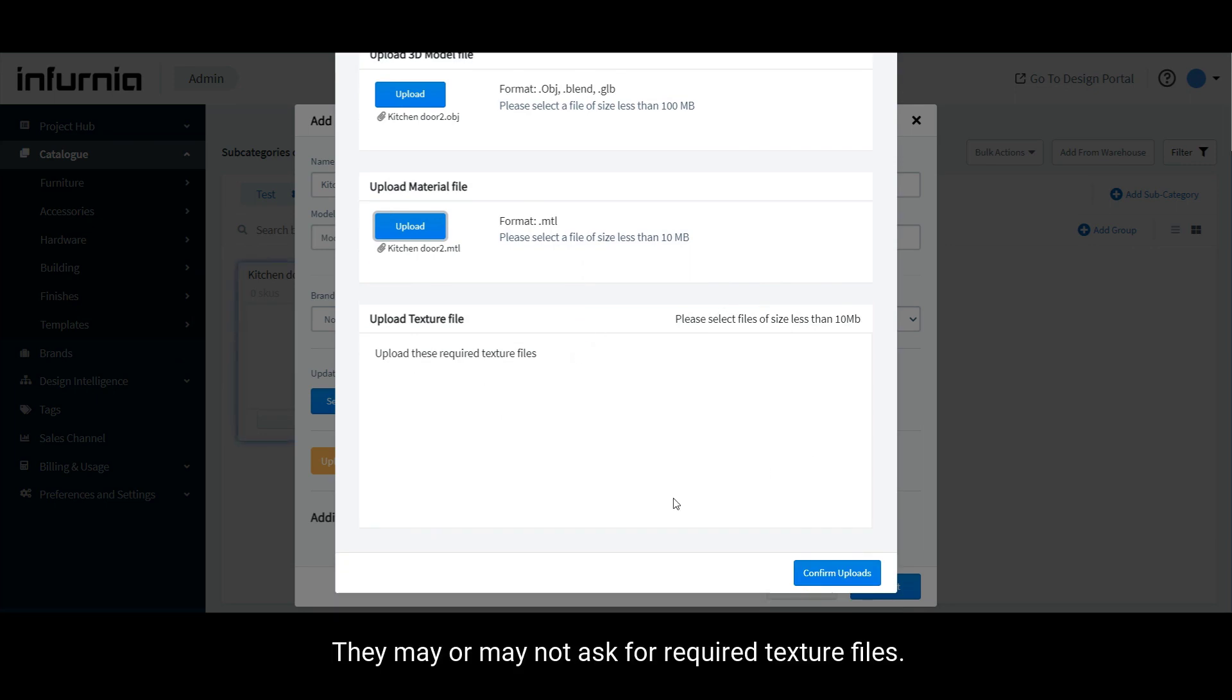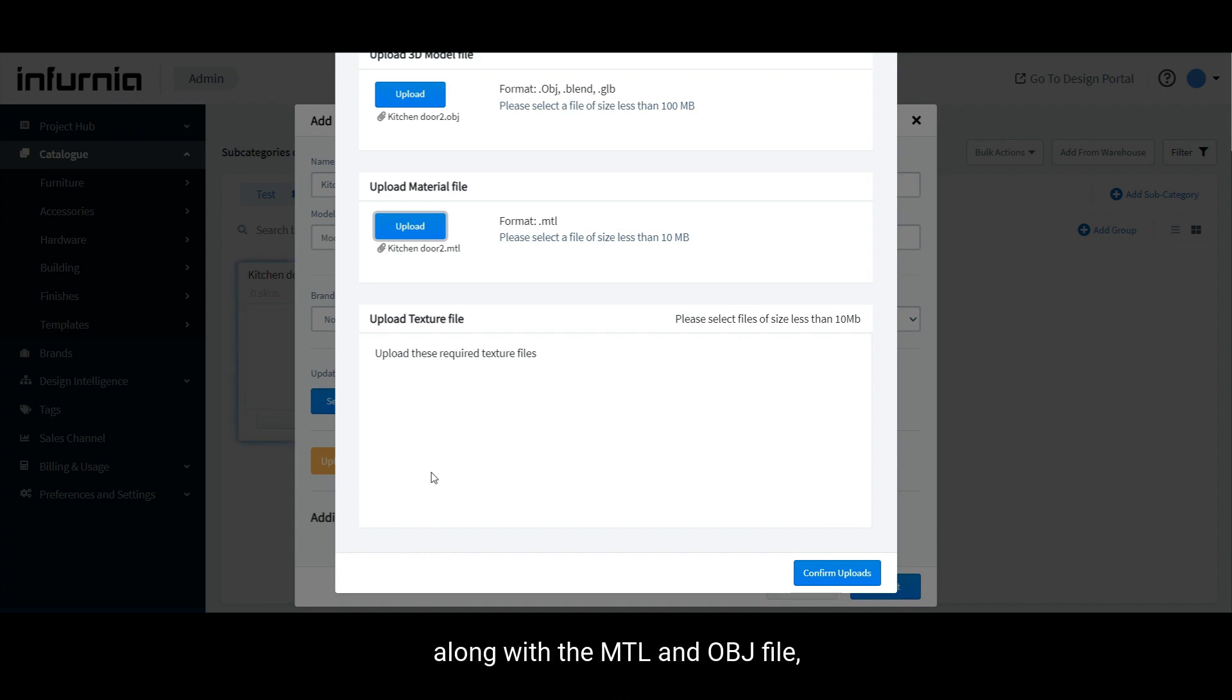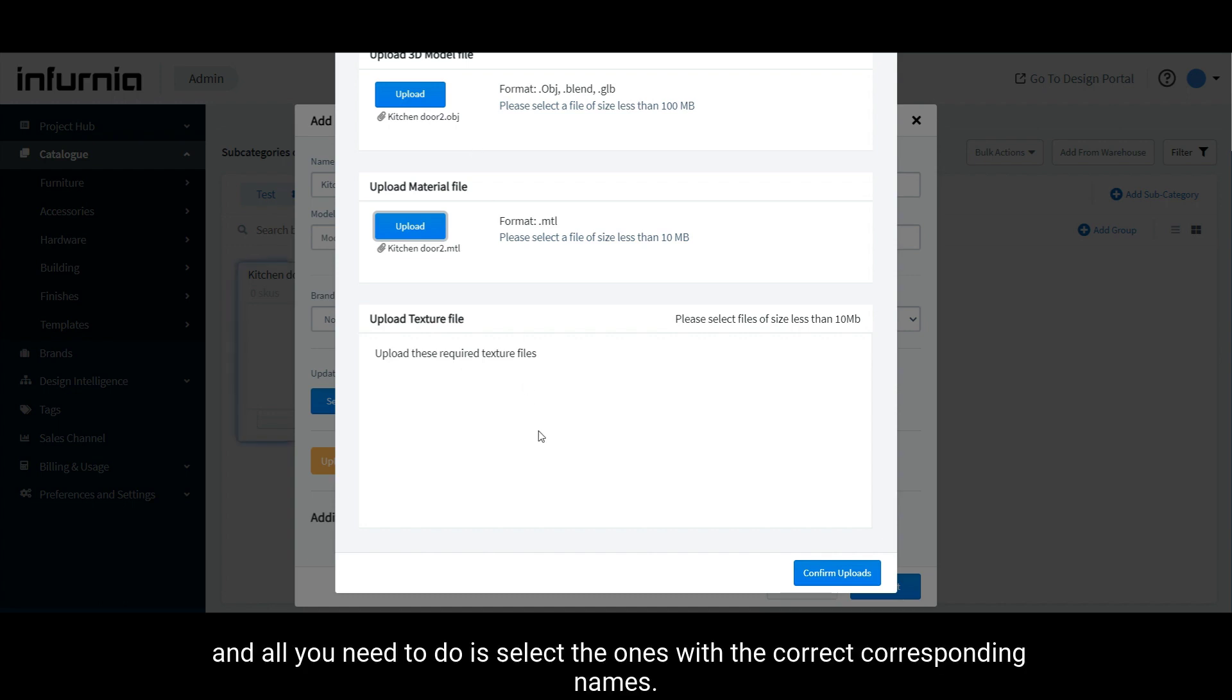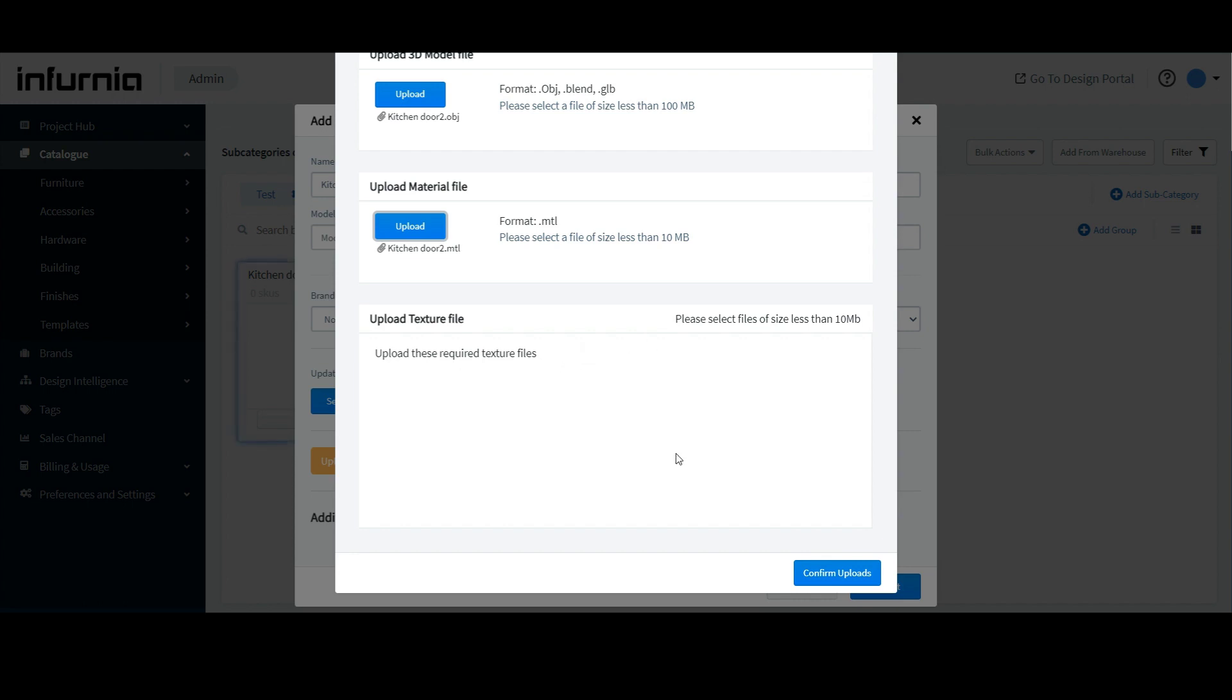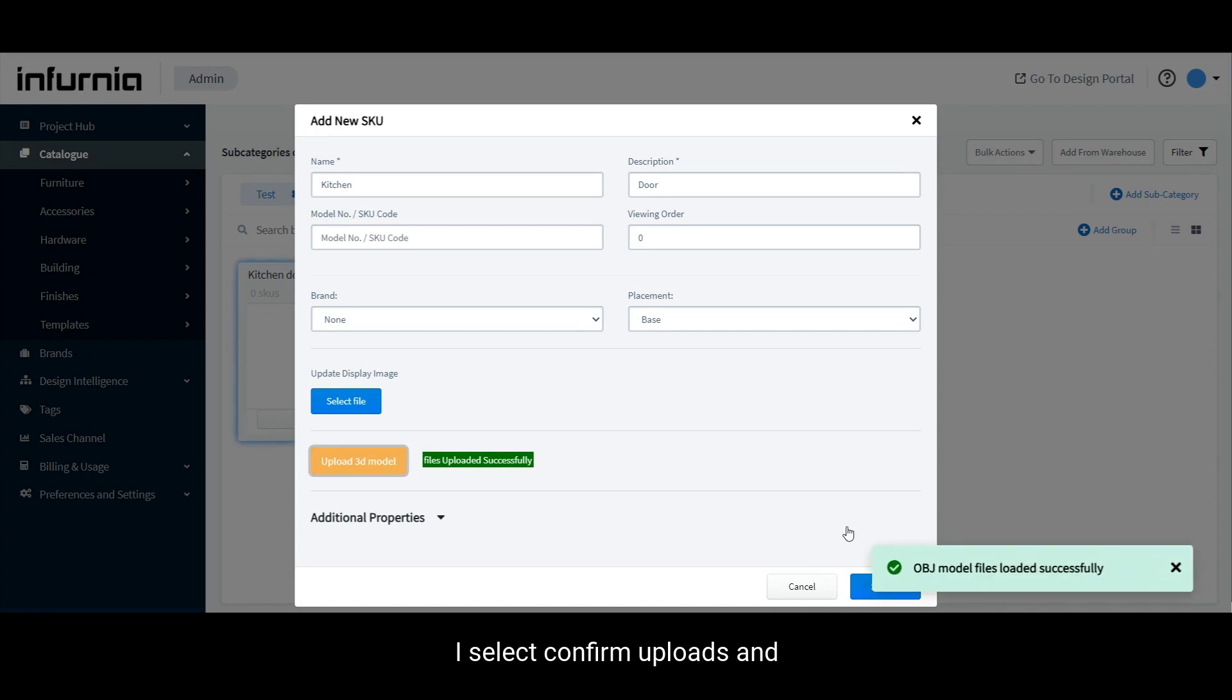They may or may not ask for required texture files. If they do, always remember that the texture files will be downloaded automatically along with the MTL and OBJ file. And all you need to do is select the ones with the correct corresponding names. Once I do that, I select confirm uploads and then I click on submit.